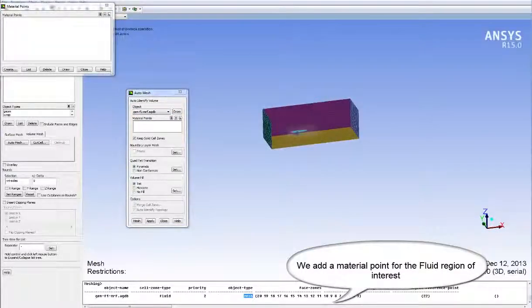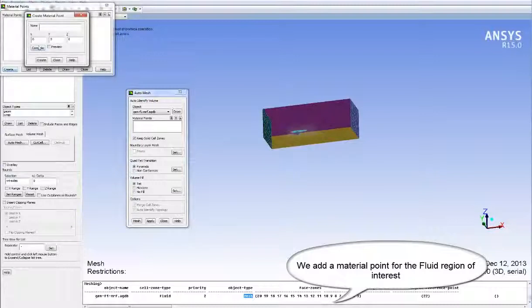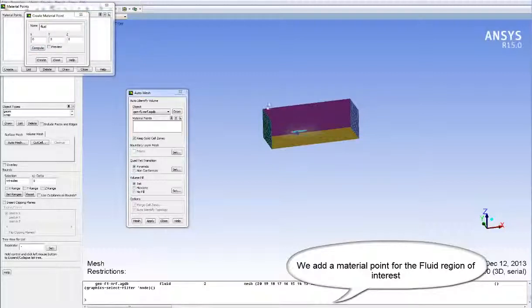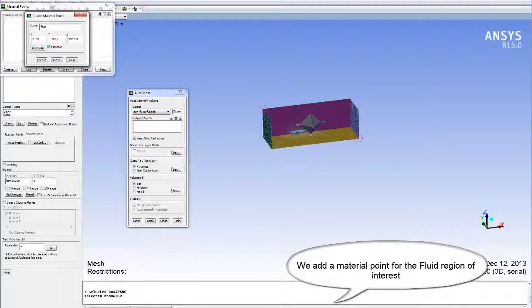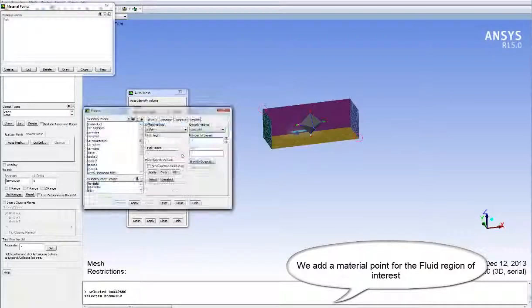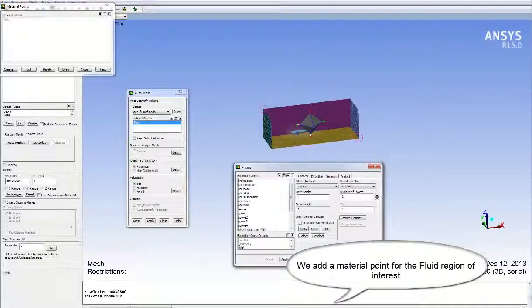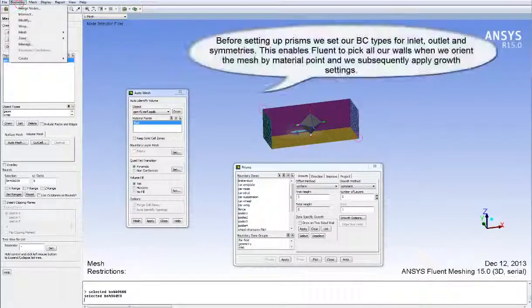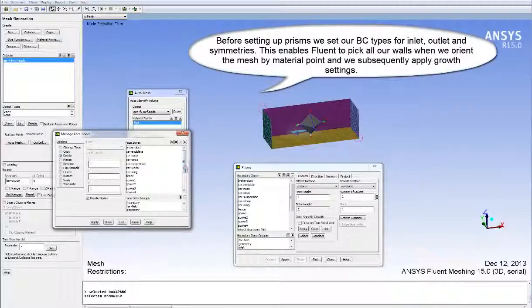We add a material point for the fluid region of interest. We can select parts of the model such as nodes or points, and the Compute button within the Create Material Point panel will find the centroid of those points and populate the XYZ coordinates directly. The Preview toggle allows us to preview where that material point lies, to visually ascertain whether it is in the correct place.